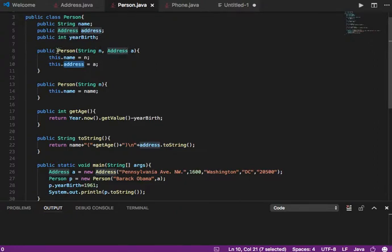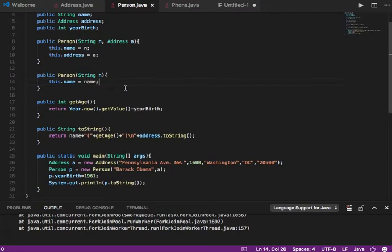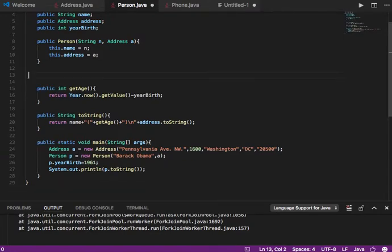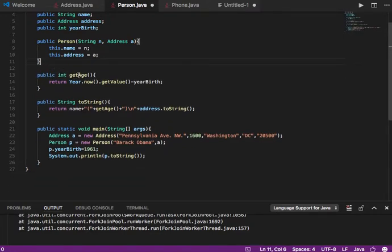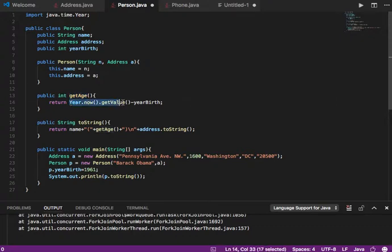You will pass a string and then an Address object — you have to create an Address object to pass to Person if you want to use this constructor. What this constructor does is initialize the name to N and the address field of type Address to A. This is a constructor because it's a method with the same name as the class and no return value.